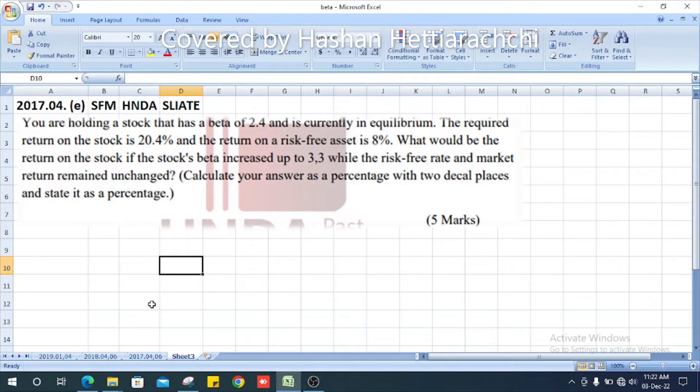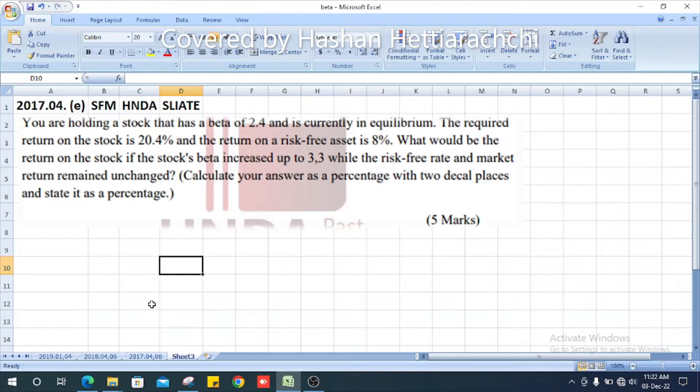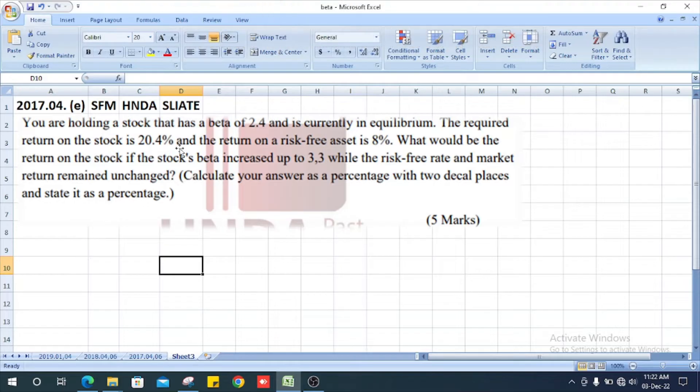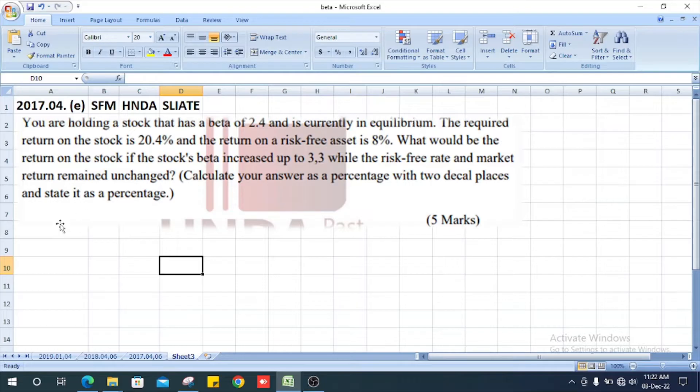This is question number 4 from the 2017 Strategic Financial Management exam. You are holding a stock that has a beta of 2.4 and is currently in equilibrium.